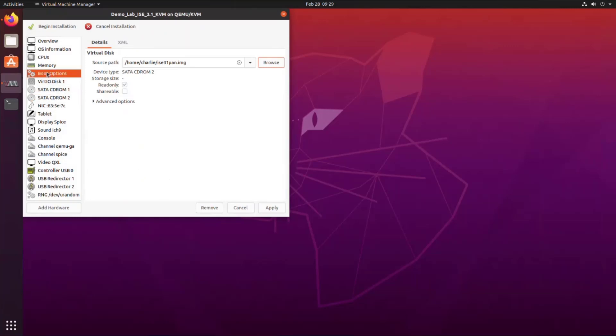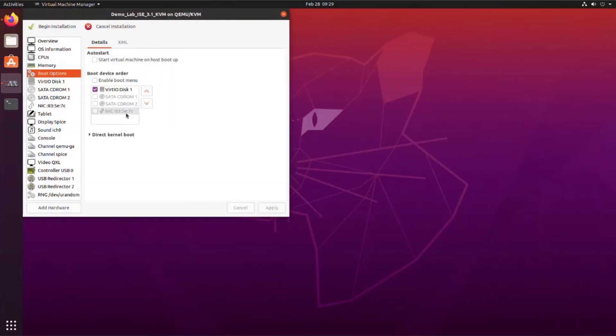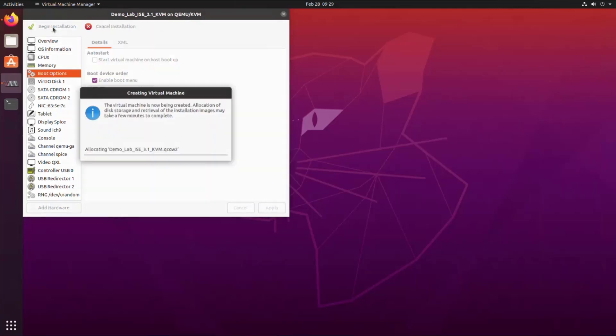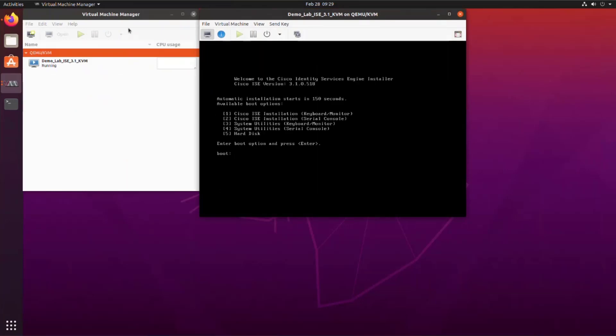Once that's done, we can set our boot options. Again, we have to save our settings first. We're going to enable the boot menu here and then begin the installation. This will create the virtual machine in VMM. Once the virtual machine is created, we can power it on. This will boot directly to the ISE installation ISO. We can wait 150 seconds for it to automatically boot to the ZTP process or we can just press enter.